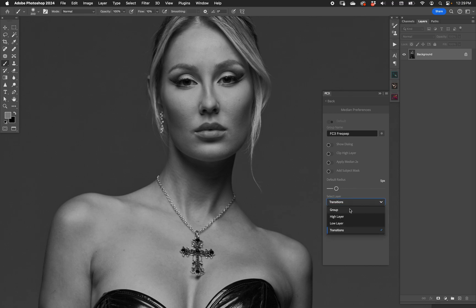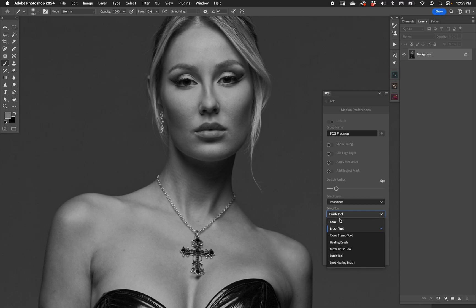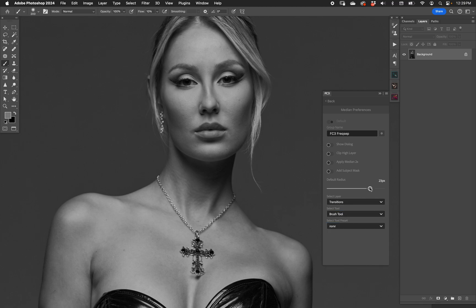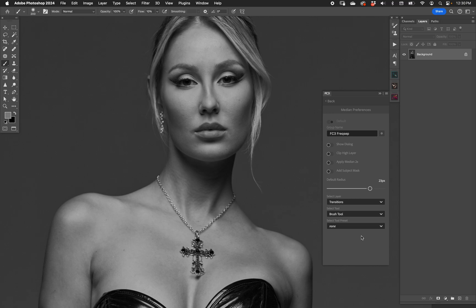I usually use transitions myself. You can also choose the brush tool, clone stamp tool, or healing brush — pretty common options depending on your frequency separation workflow. You can tell FC3 to use that tool every single time it finishes the layer stack. And if you use tool presets, you can pick one here depending on the tool you want.